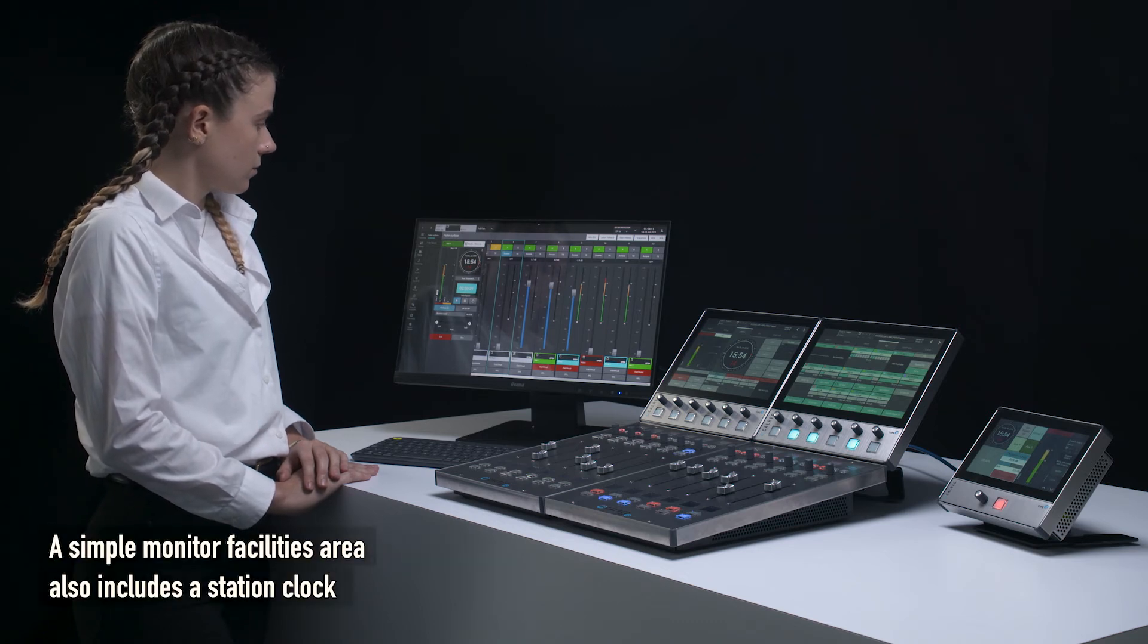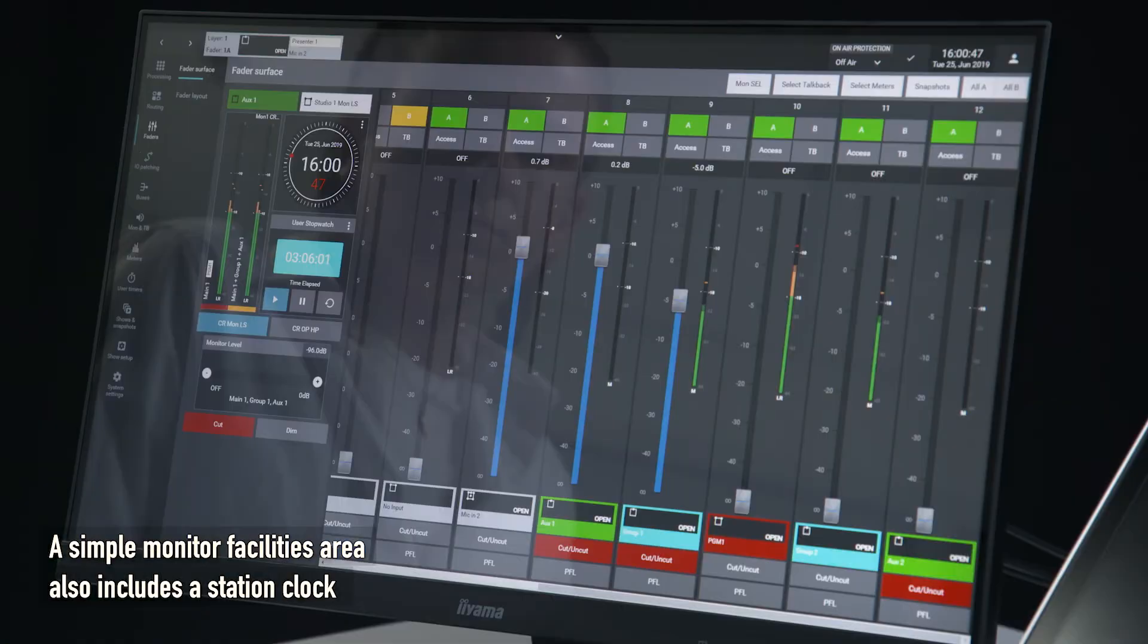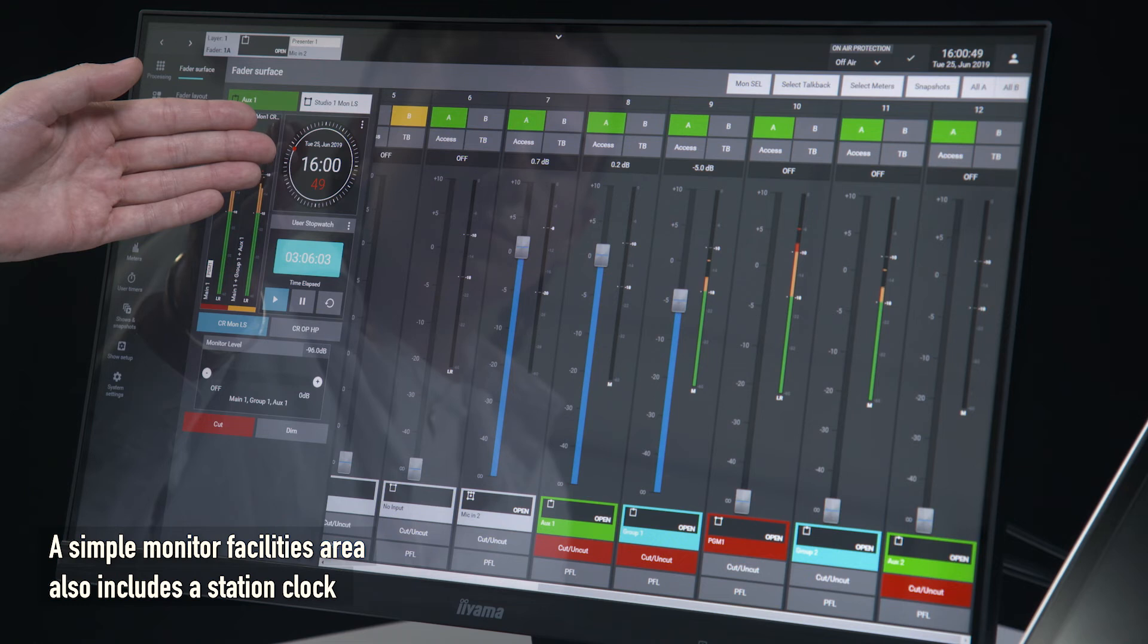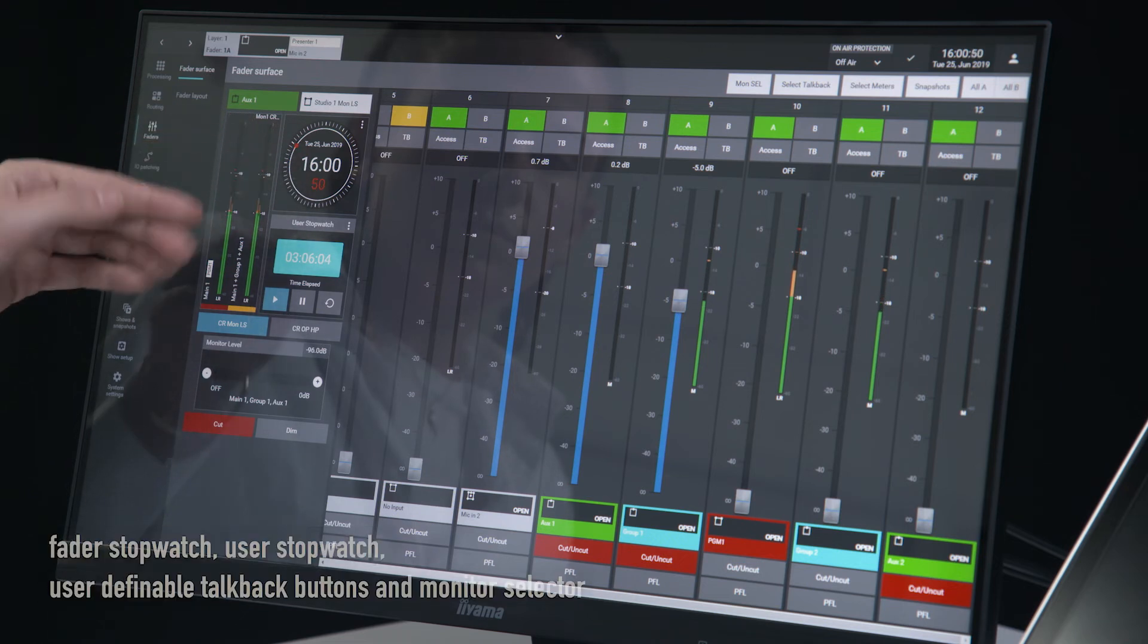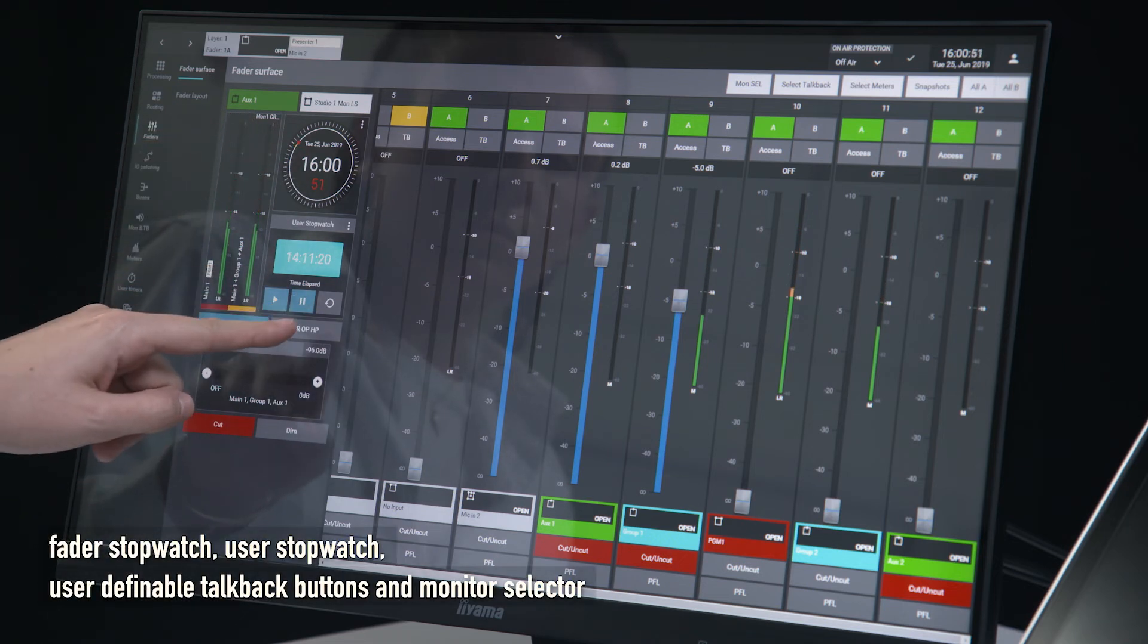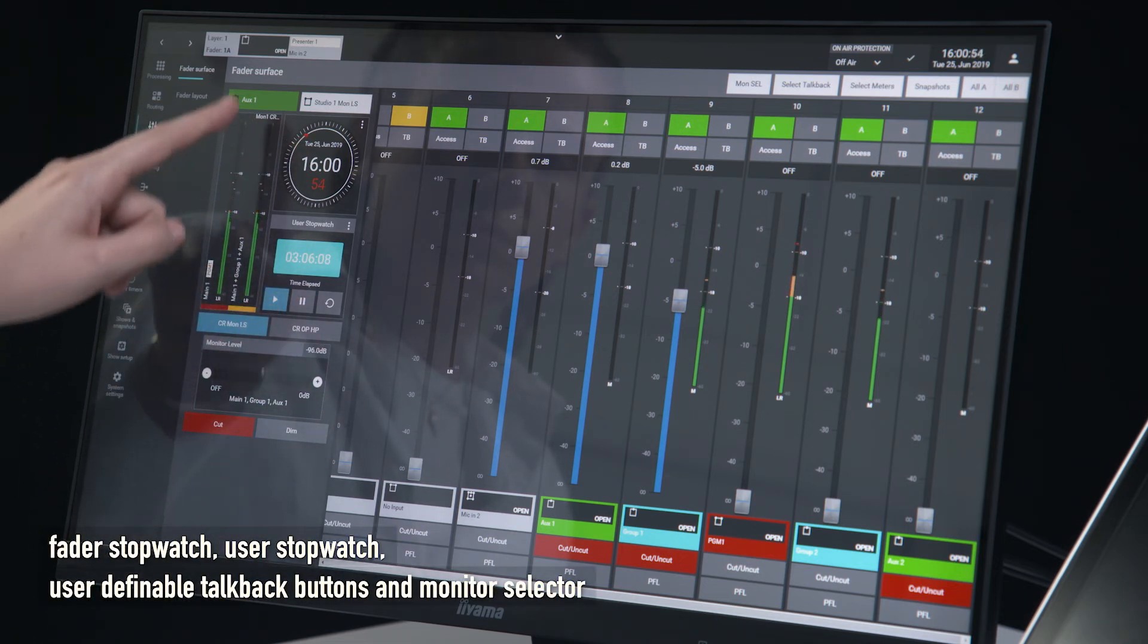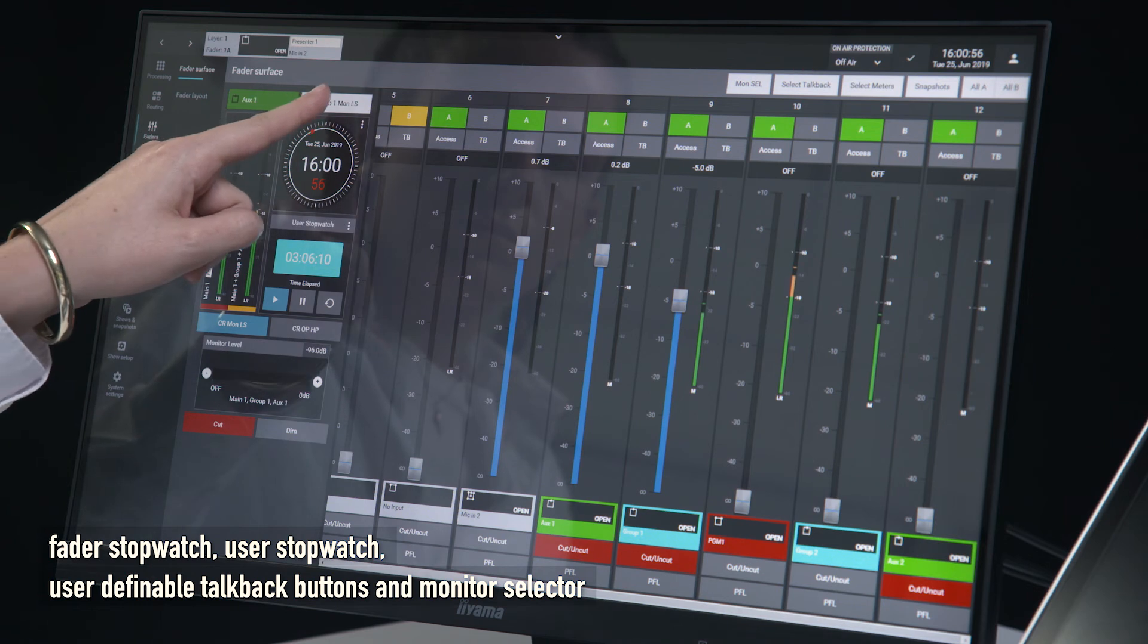A simple monitor facilities area also includes a station clock, fader stopwatch, user definable talkback buttons, and monitor selector.